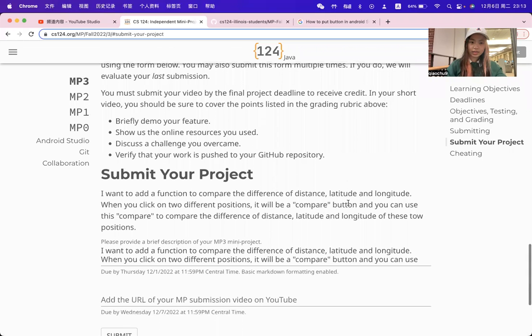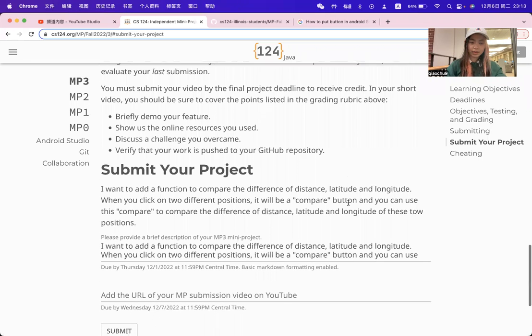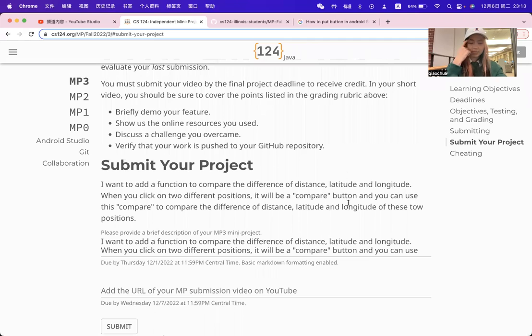Hi, everyone. Today I will talk about my MP3 mini program.